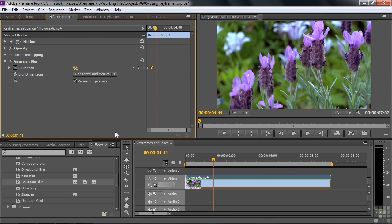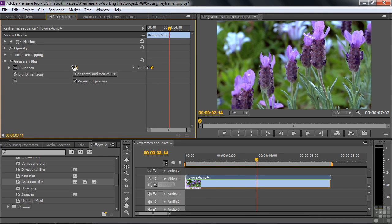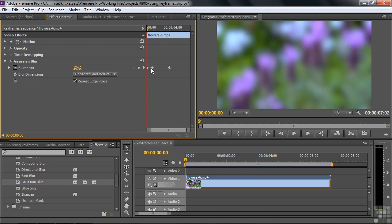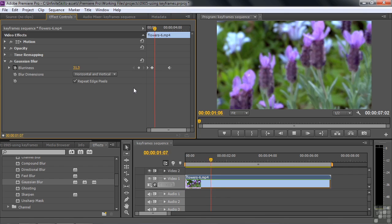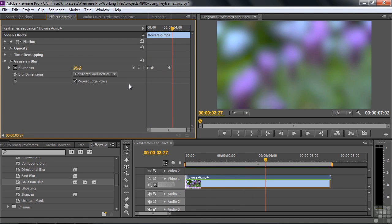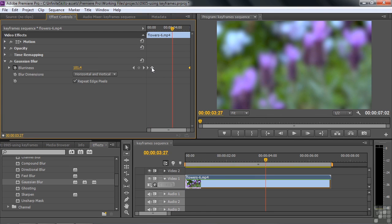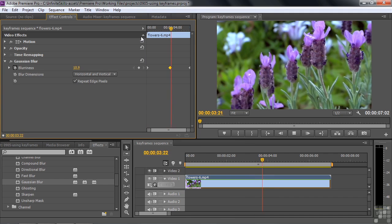If I want to add another keyframe and make it blurry again, I can pull the CTI farther into the clip and increase blurriness. Now the middle keyframe turns into a solid diamond because it has keyframes going both in and out of it. It's yellow because it's currently selected. Going from the start: it gets sharp, then blurry again, and stays blurry for the rest of the clip. I can move those keyframes around — make the transition longer, make it very blurry at the end, and sharp only in the middle.